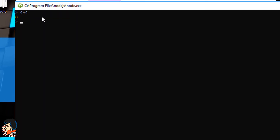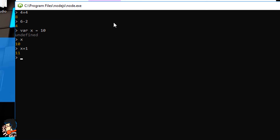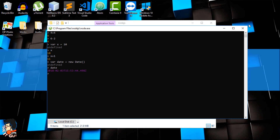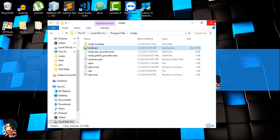Here you can type JavaScript code and it will actually work. For example, 4 plus 4 outputs 8, 6 minus 2 is 4. You can also declare variables — if you do 'var x = 10' and hit Enter it shows undefined because you're not returning any value, but if you just type x it displays the value. You can also do x plus 1 to increment it. Apart from variables you can also create objects — for example 'var date = new Date()' and typing date will display the current date. This is just to show that Node.js can work on the console.